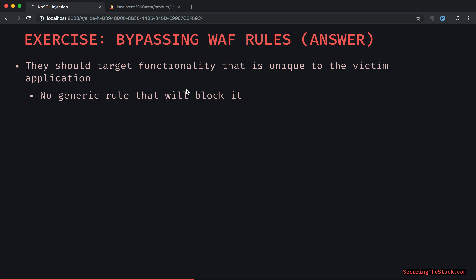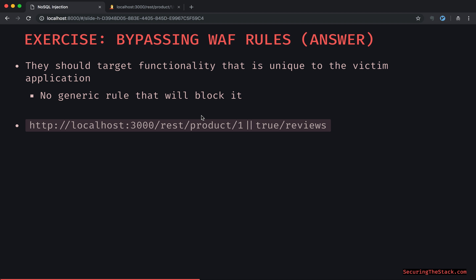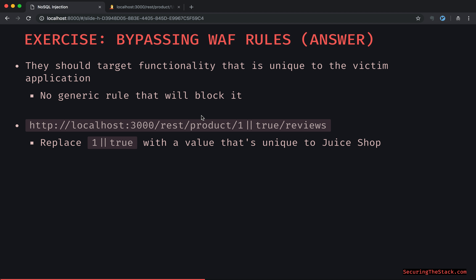A determined attacker is trying to find something unique within a given application that will get around these generic WAF rules. The attacker would basically want to replace the logical operator with a value that is just unique to Juice Shop in our example.